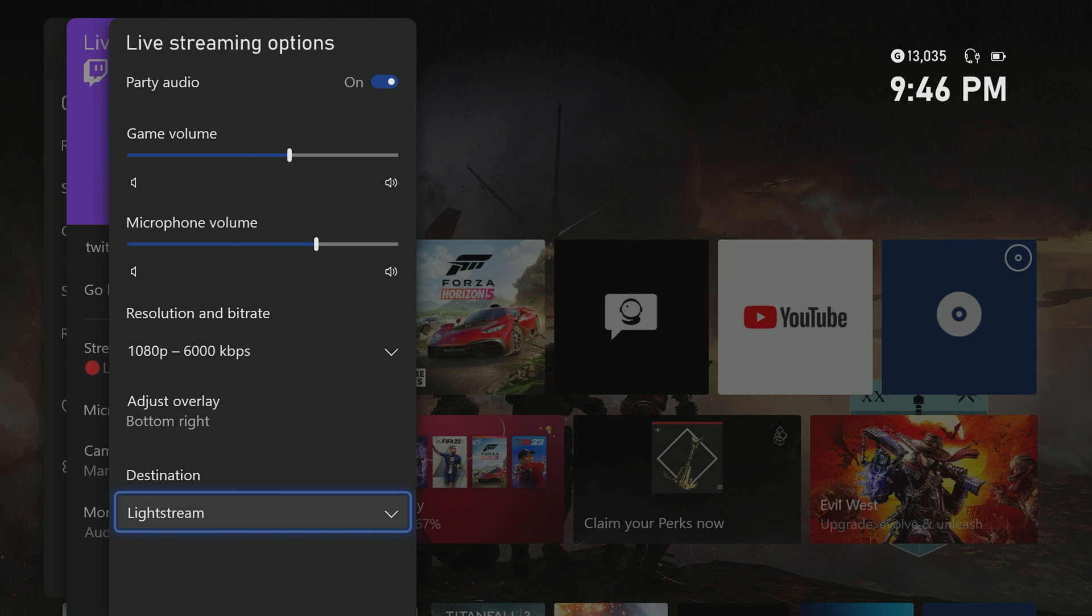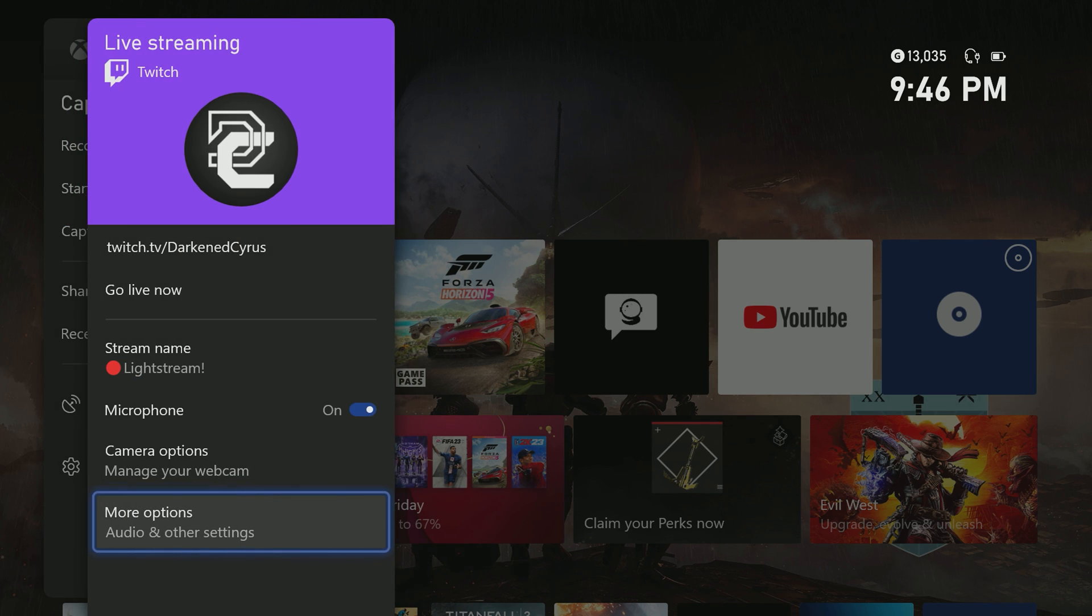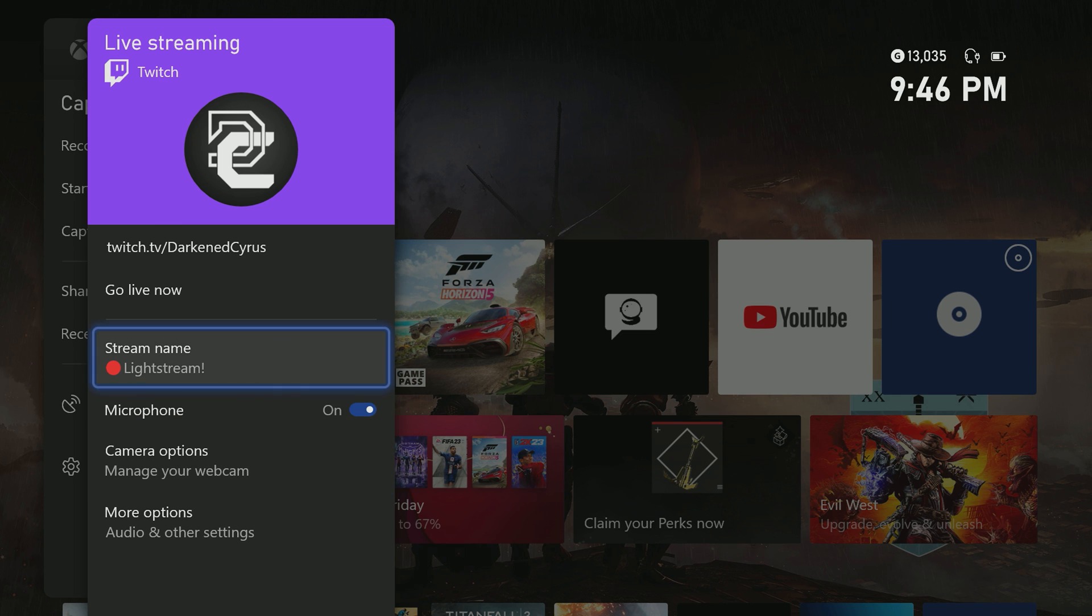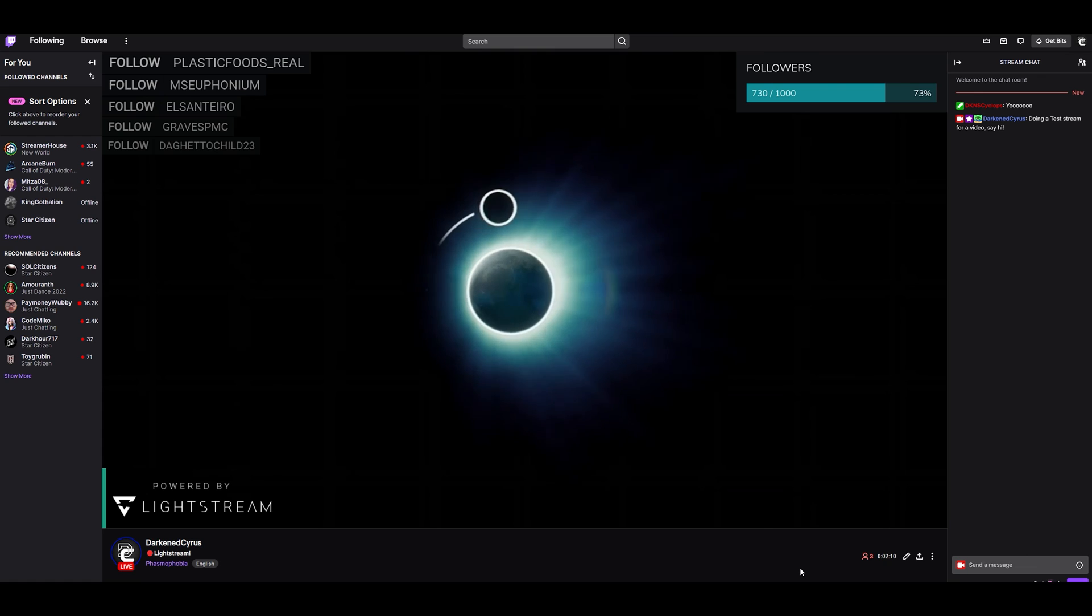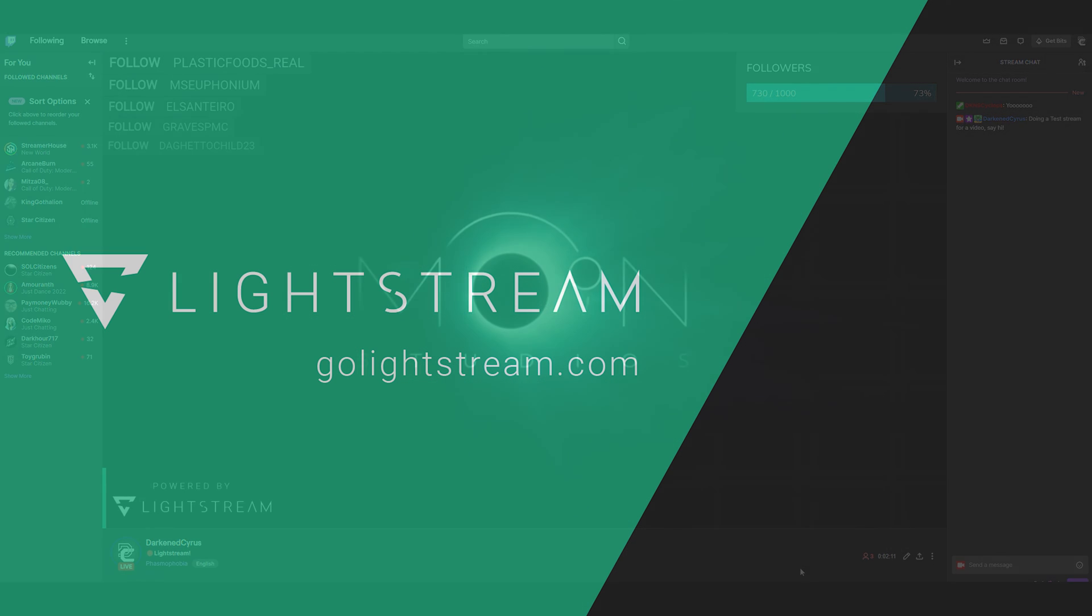Once all of your settings are done, click the go live button and allow your viewers to enjoy awesome overlays and your Twitch stream straight from your Xbox.